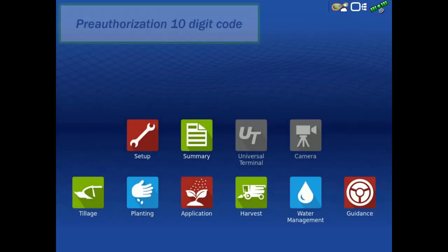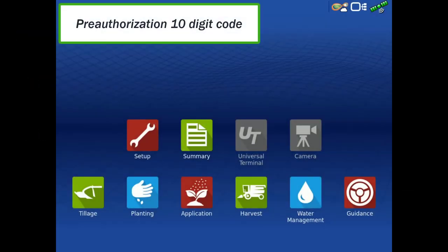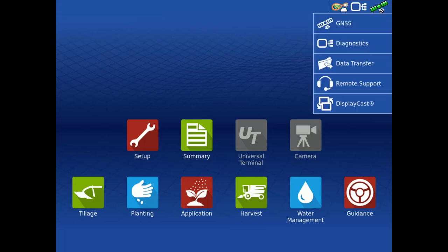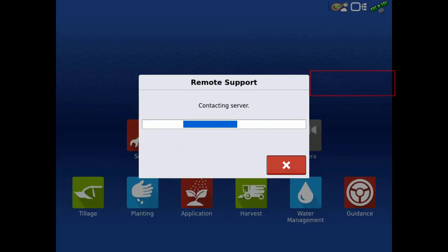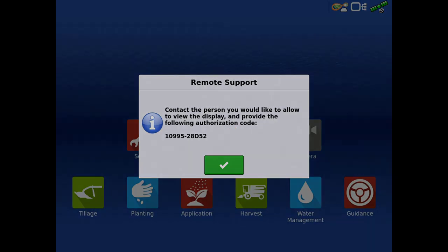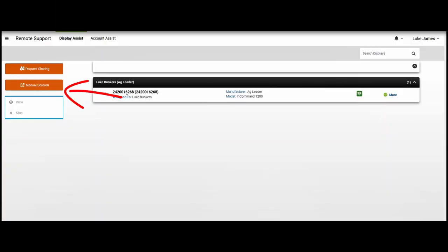Using the pre-authorization code that is generated in your field display allows you to share a 10-digit code with any AgFinity user so that they can begin viewing your field display. You can generate this code in your Ag Leader display by tapping the AgFinity icon and then tapping Remote Support. Provide this code to the person who is going to view or control your display and they will enter it into AgFinity.